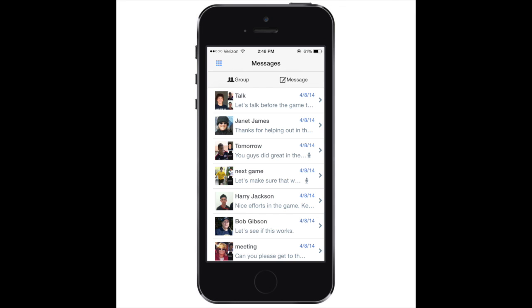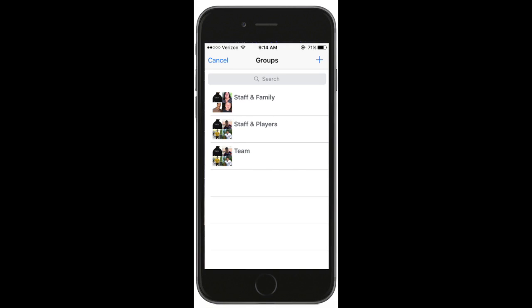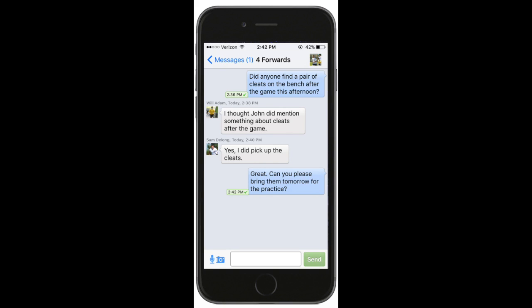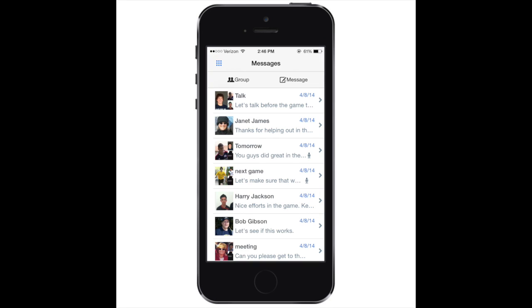To create a new chat, tap on Message in the upper right. Use the plus symbol to select a group of people, then specify a subject or group name. Just type in a message and hit Send to begin chatting with your team. To view an existing chat room, just select the Message thread from the Messages section.